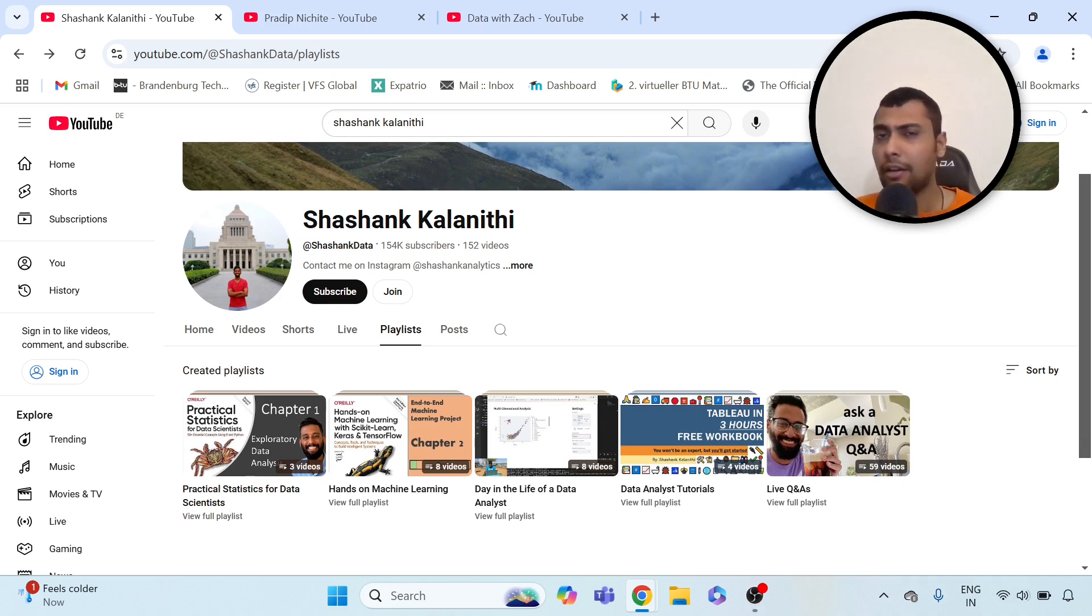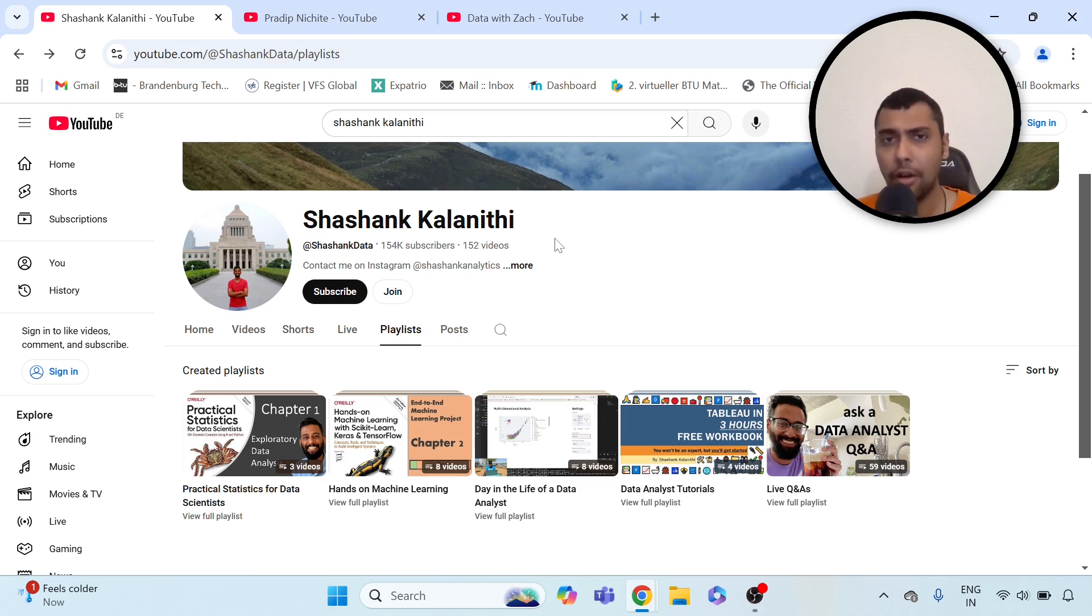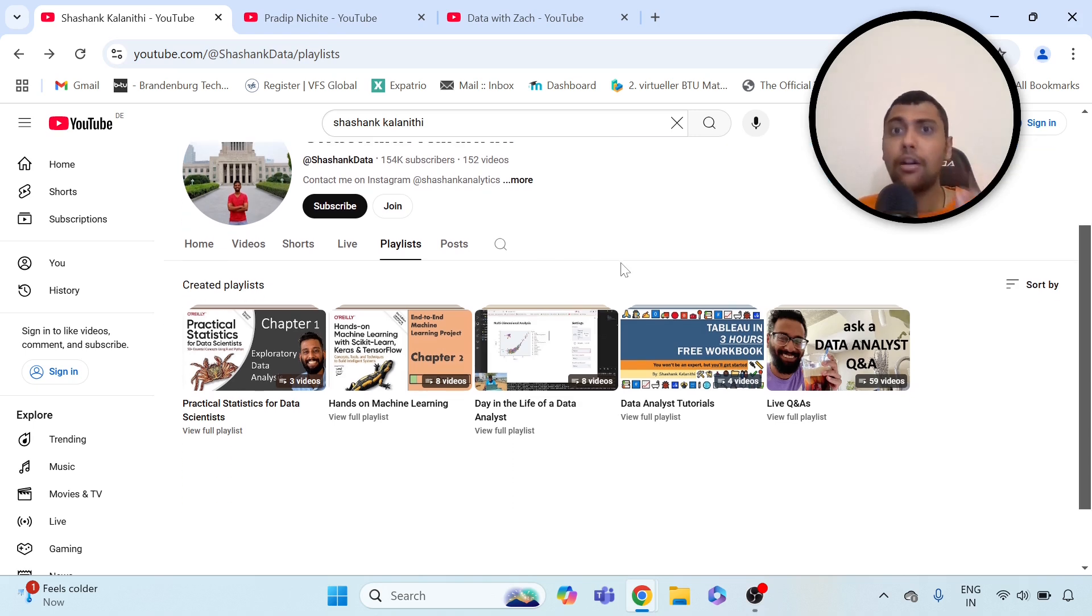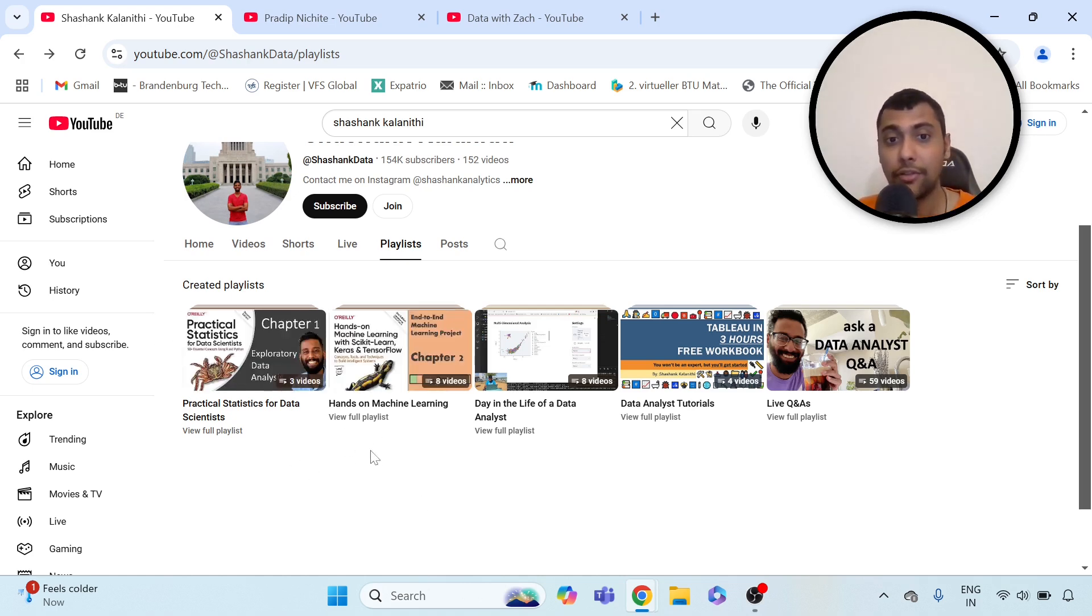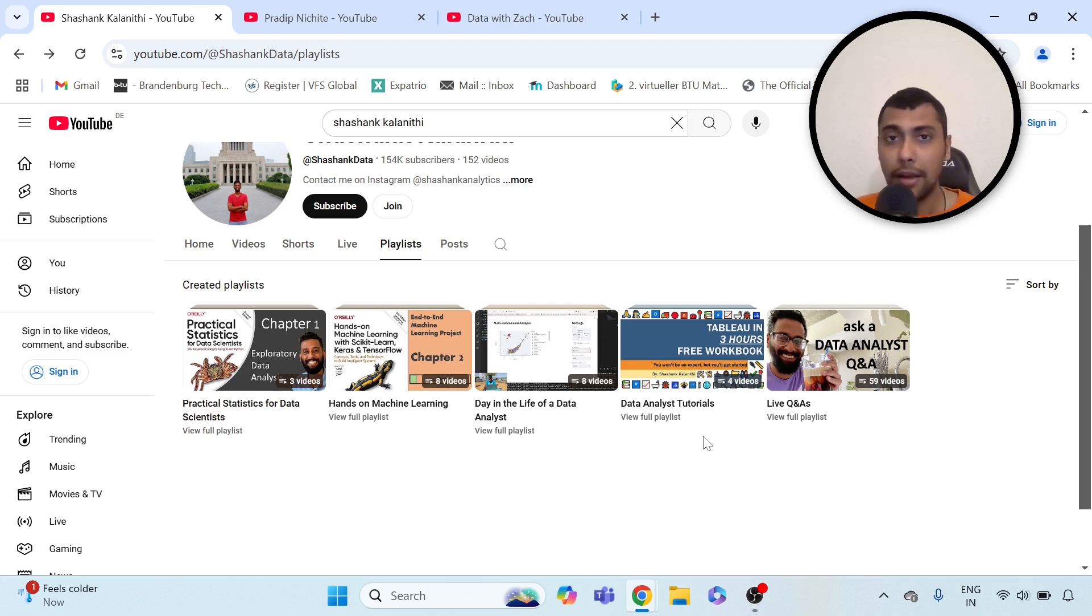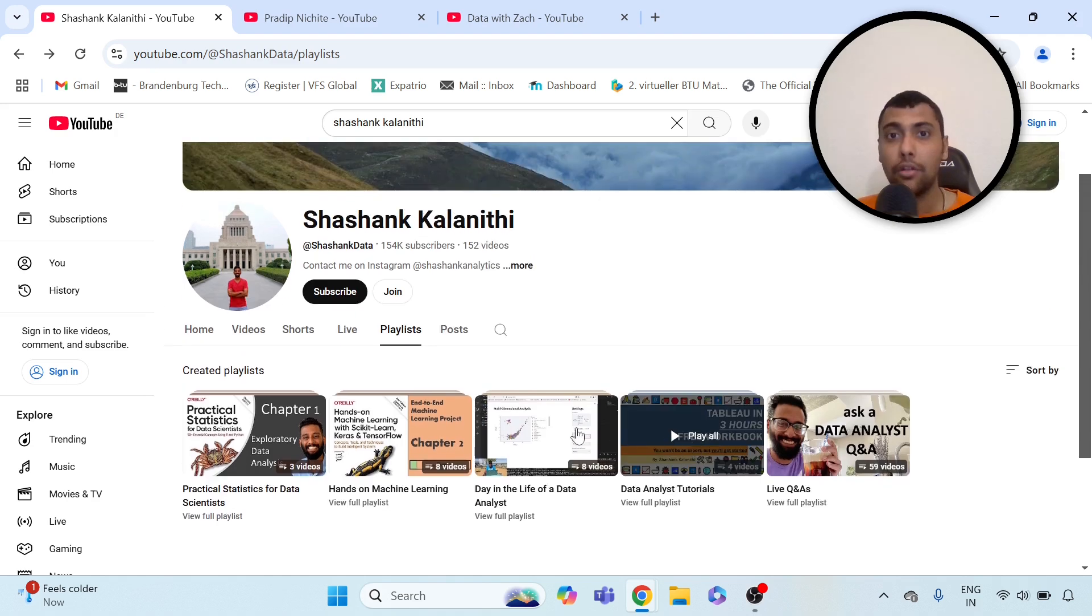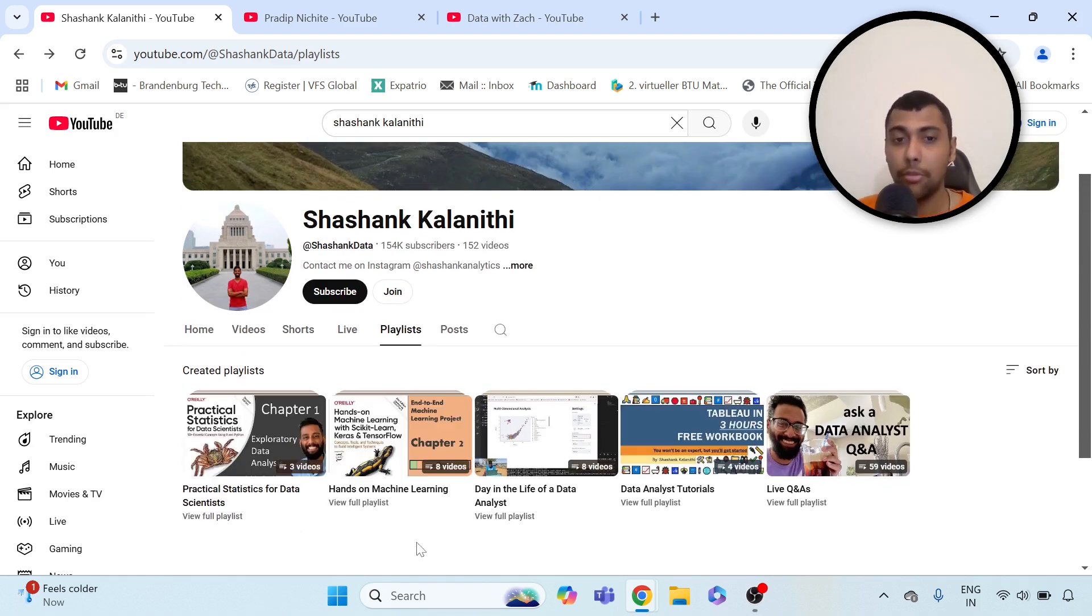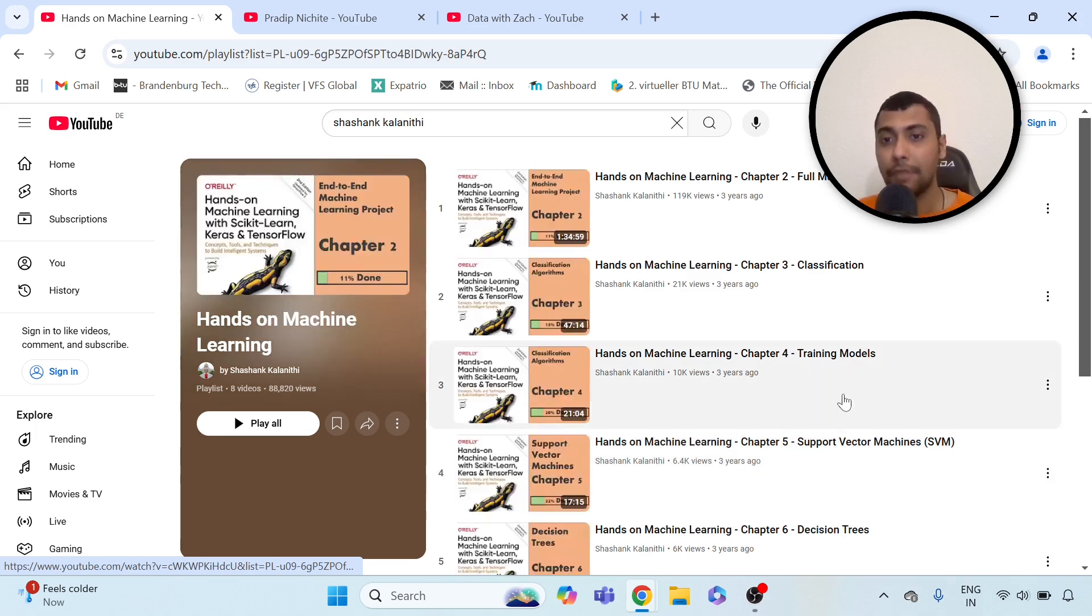The first one is this channel, Shashank Kalanidi. I think he's not been posting very recently, but it's been a good channel which had a lot of videos long back. If you're looking to learn about machine learning, hands-on machine learning, and statistics for data science, these two playlists are there. It goes through the book, also goes through code, and he also has some SQL and other basic stuff like Tableau tutorials as well. If you're looking to explore data science, hands-on machine learning, I think this playlist would be relevant.